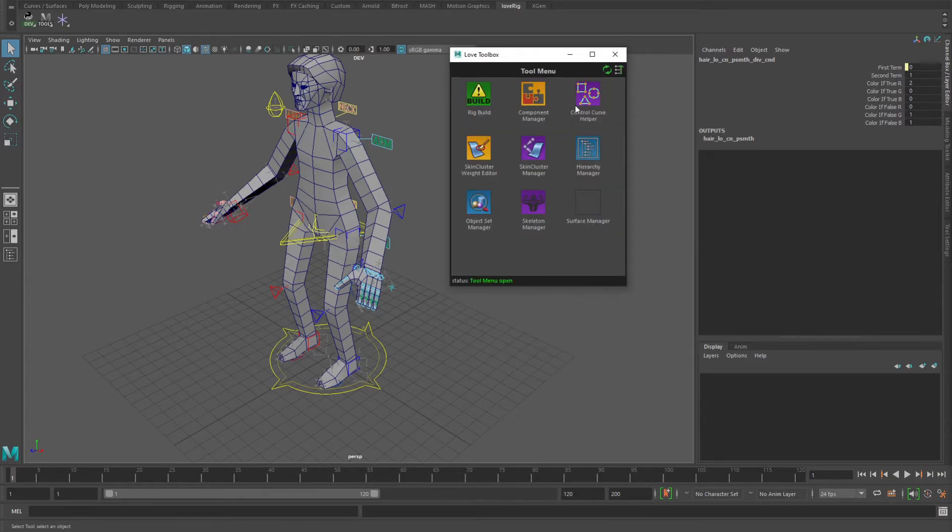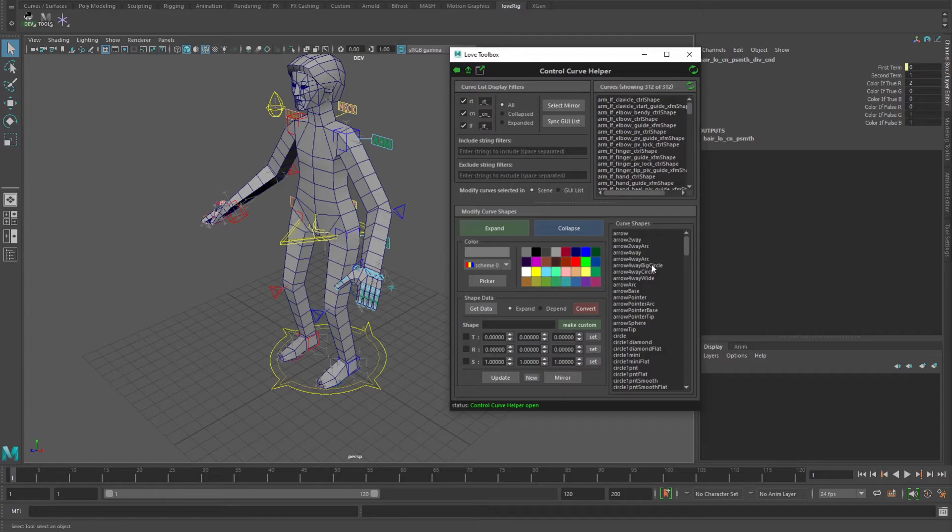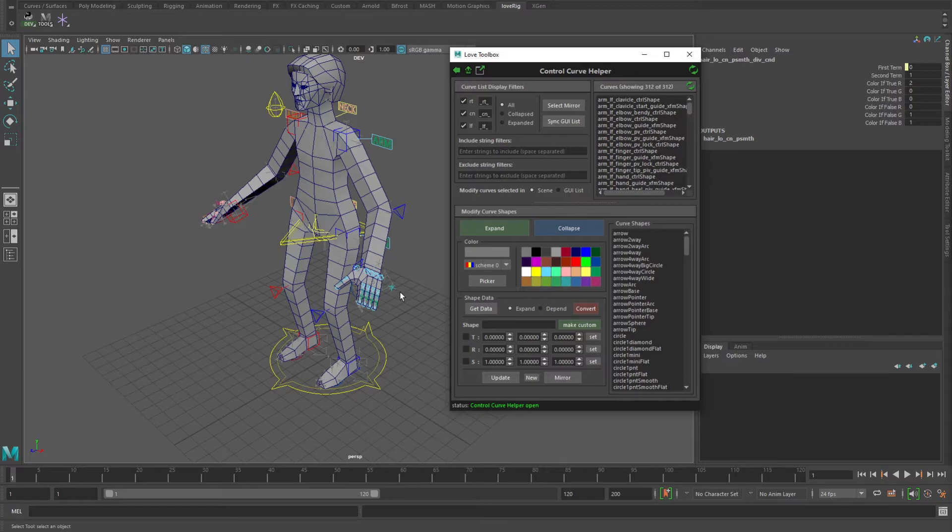There's also the control curve helper, which is for changing the shapes and the colors and all that kind of stuff, sizes and all that of these control curves.